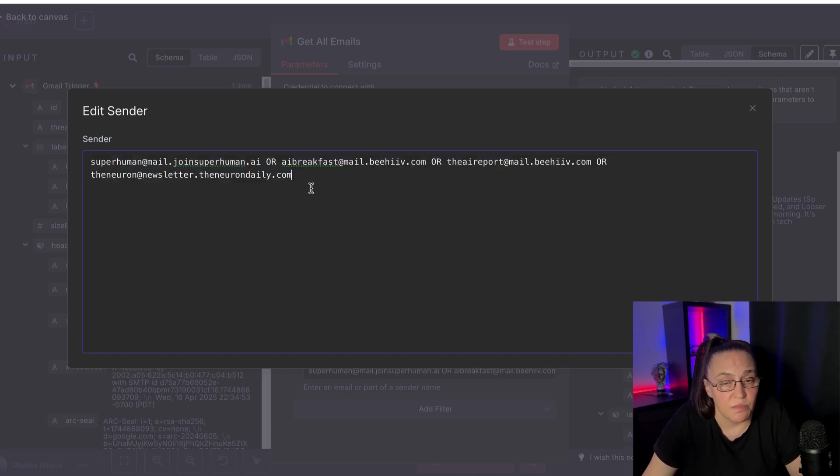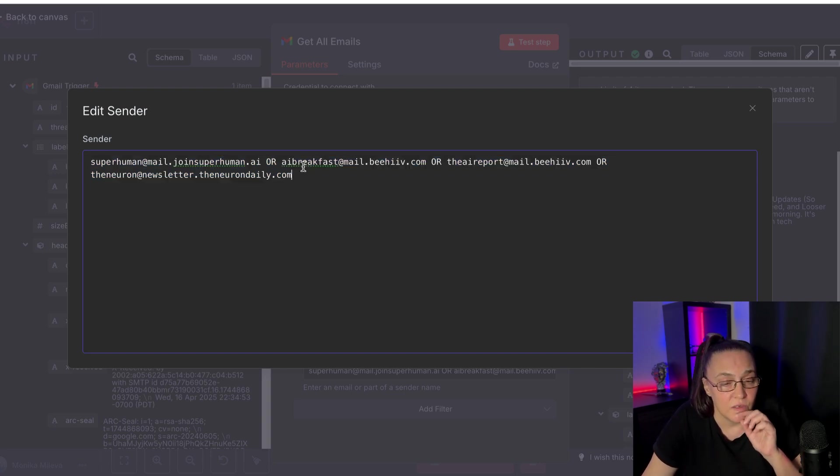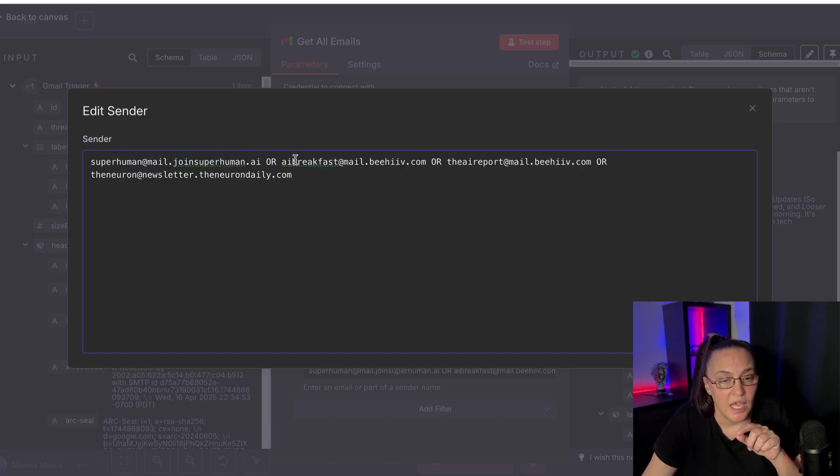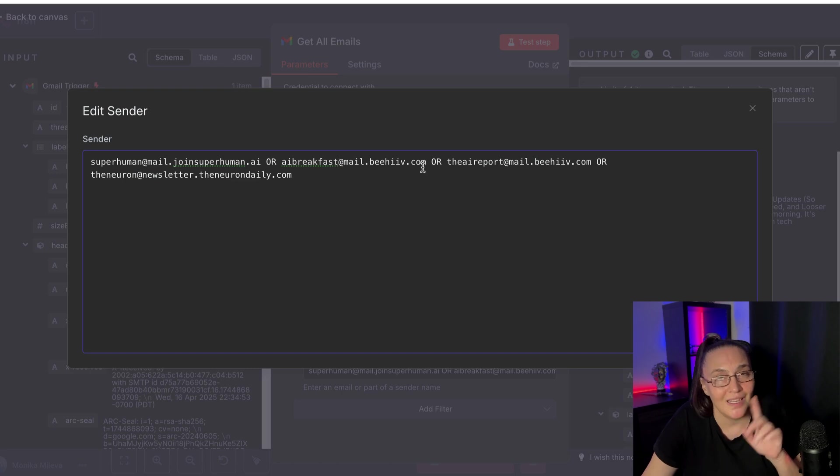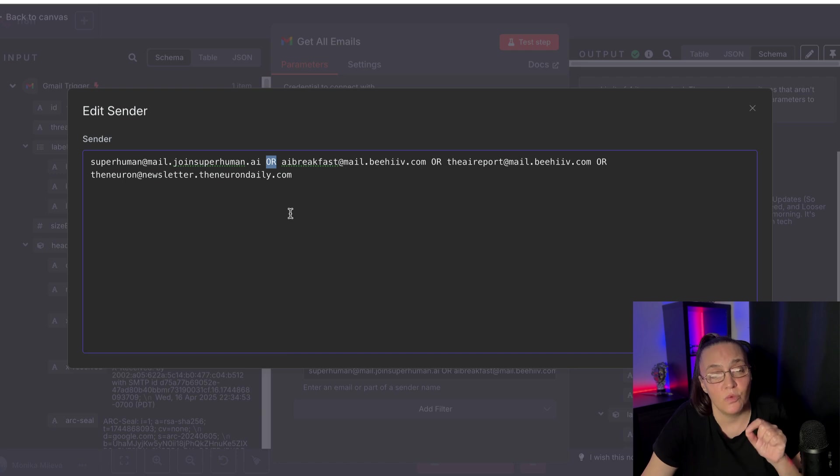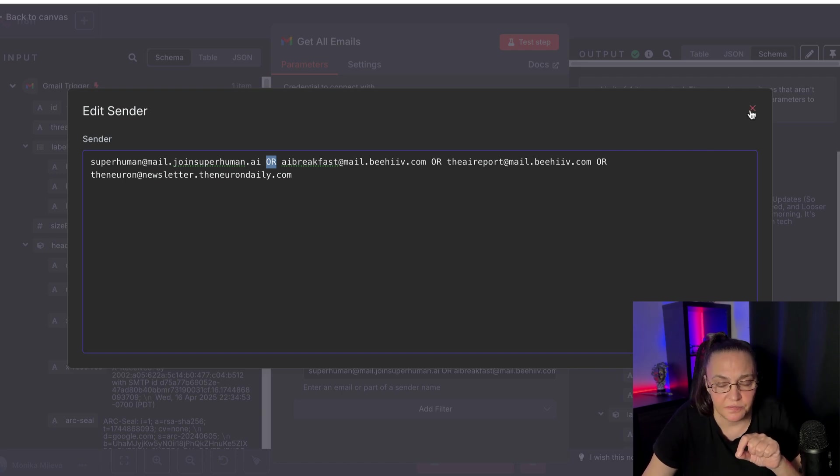Now, something that I found is that if you separate the senders with a comma, and then you do the next one, comma, next one, it doesn't work. You have to put OR, and it has to be with capital letters.